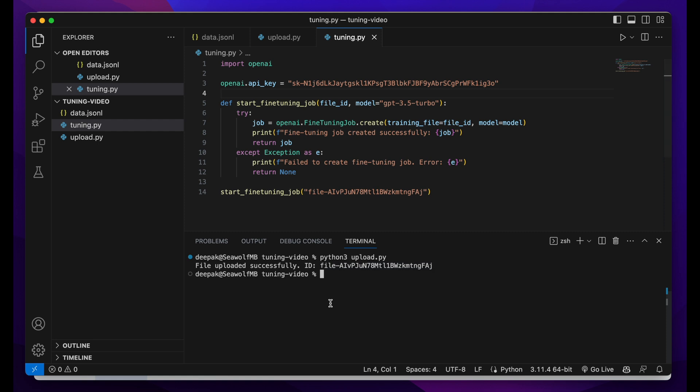You can just run the file and the fine-tuning process will start. But I've noticed that when you upload the file, you need to wait for a few minutes before you start the fine-tuning job, because the file keeps processing. It takes time for the file to process completely. If you run the tuning.py code before the file gets processed, it will show an error. So I'll just pause the video and come back when it's ready.